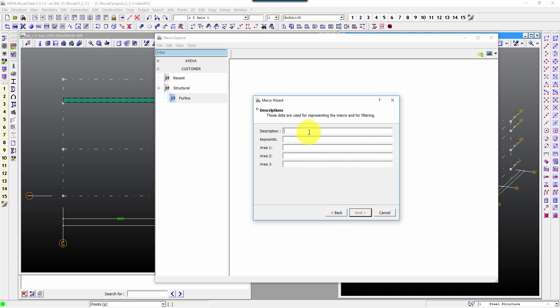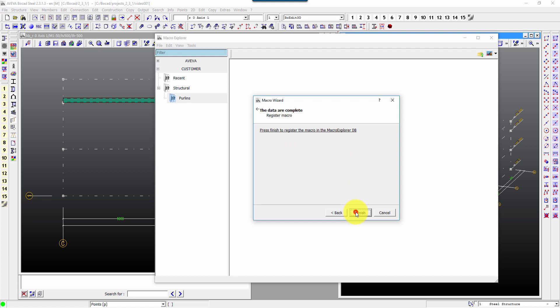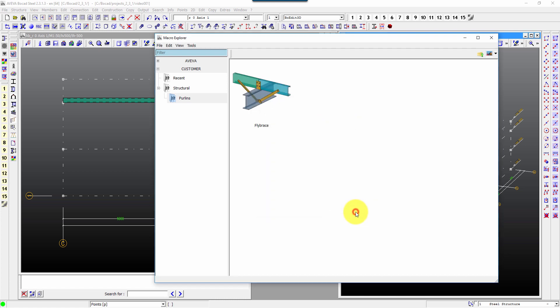And finally what picture do you want? As you can see you just pick it up. Next, you can add a little description there, purlin fly brace, can add a couple of keywords.